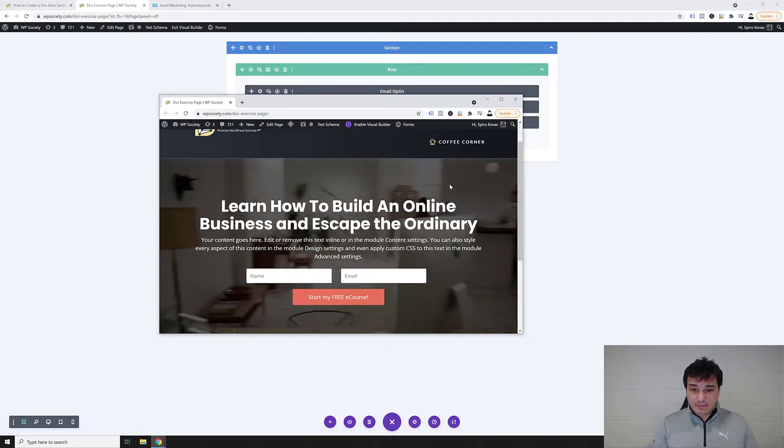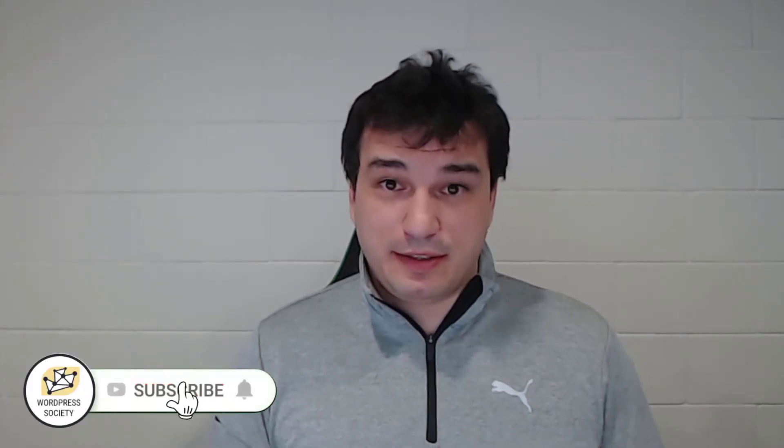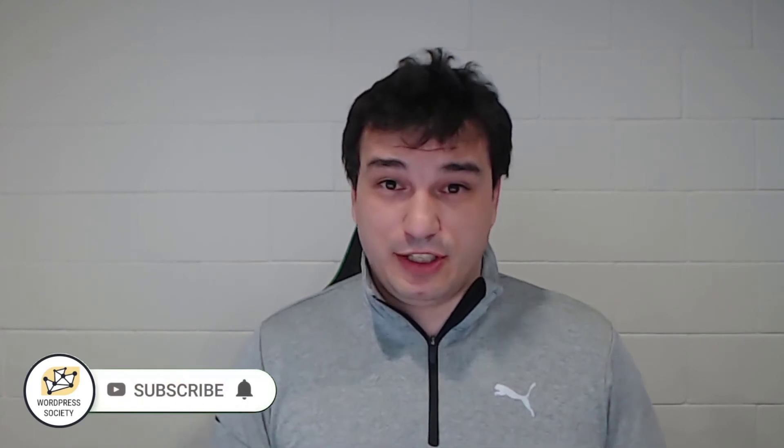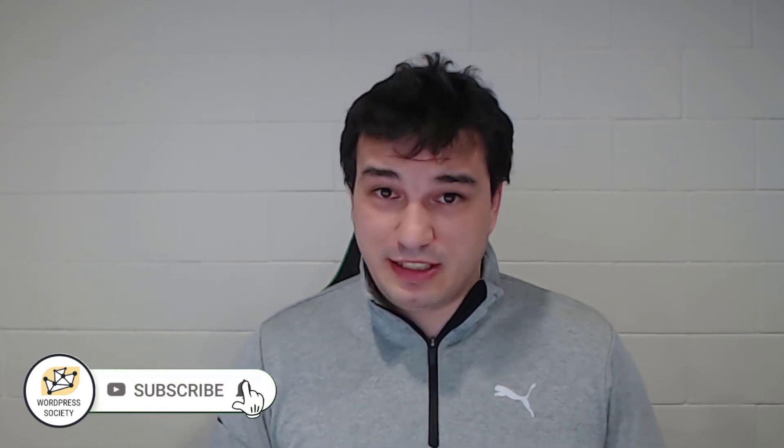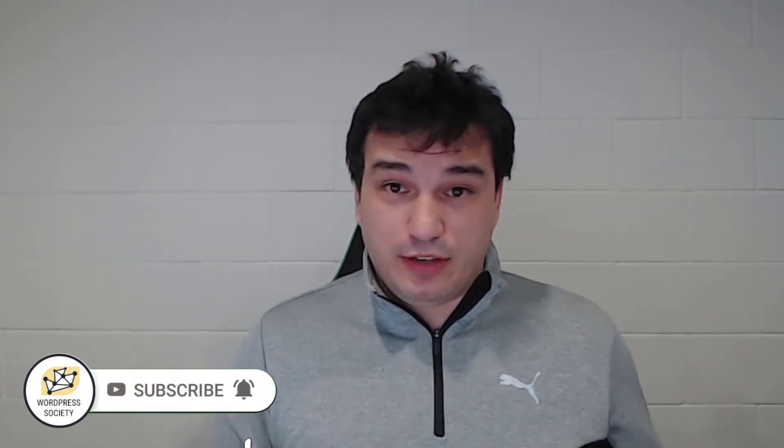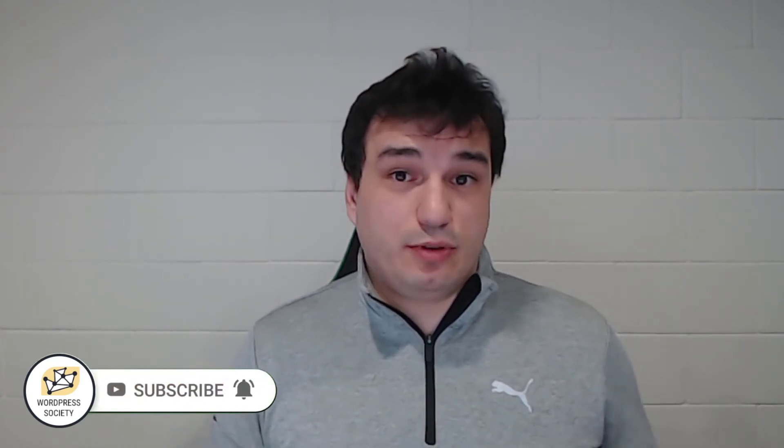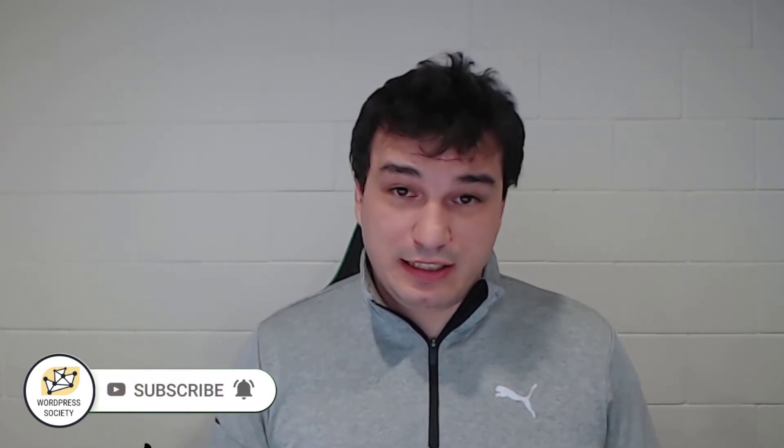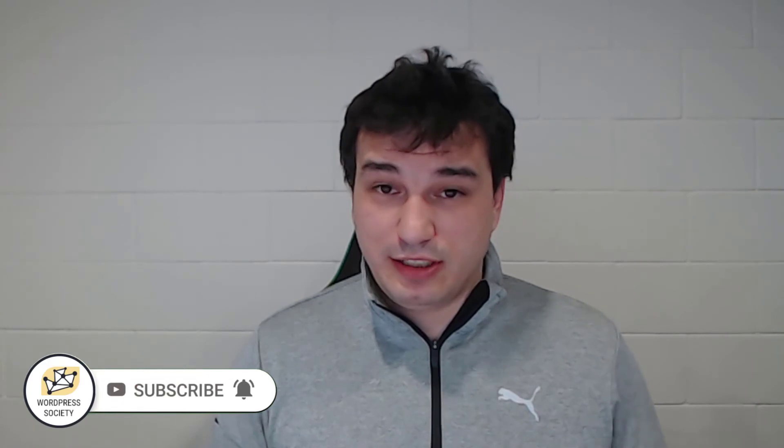And yeah, if you found this useful make sure you smash the subscribe button and hit the notification bell so you don't miss any new videos. If you have any questions or if you want to modify it somehow and you need help, for the first seven days I'll make sure to answer on every comment down below in the comment section. Hope to see you again. Cheers.